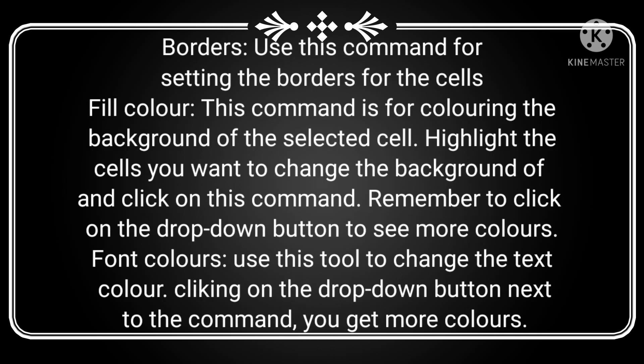Borders — use this command for selecting the borders for a cell. We will create a table in the spreadsheet. If you want to create a table, the cells will be selected and this is the border option.